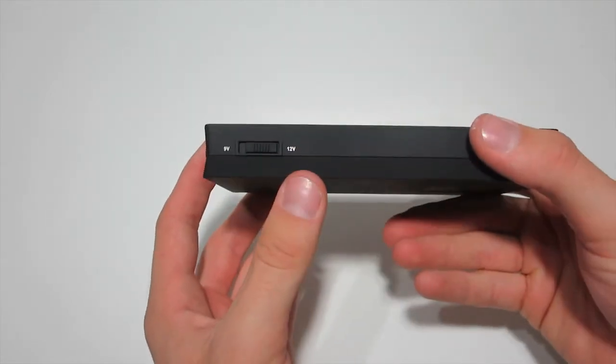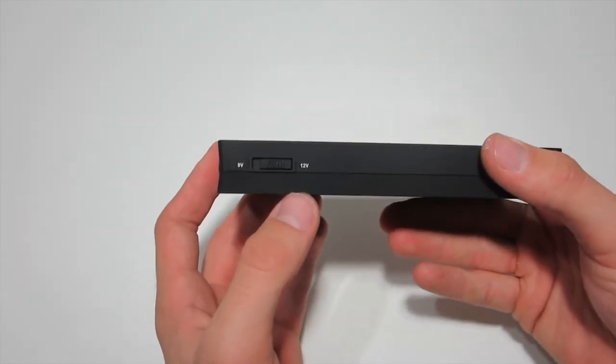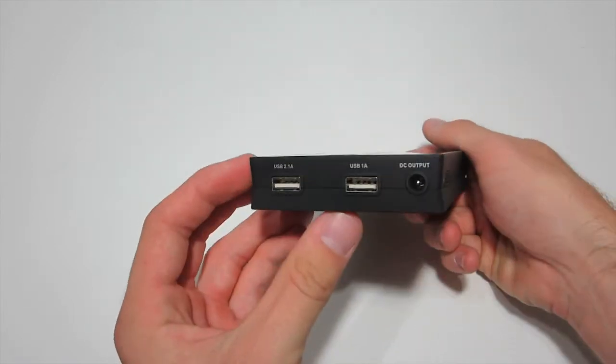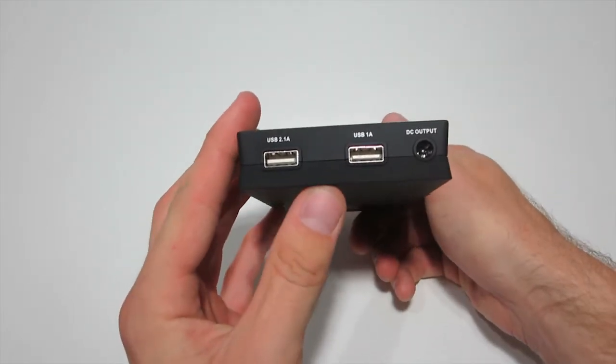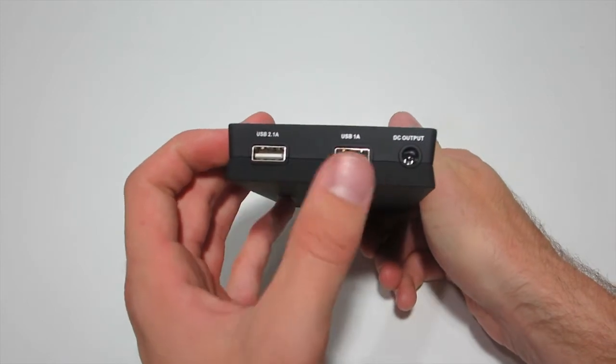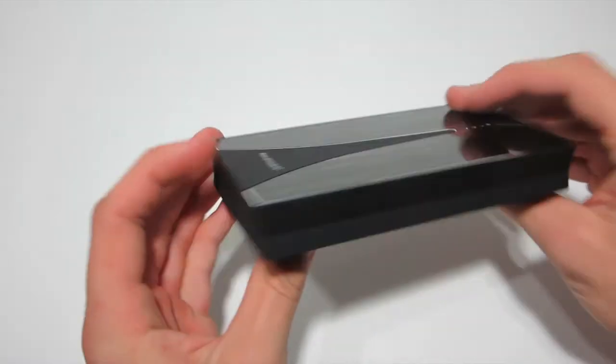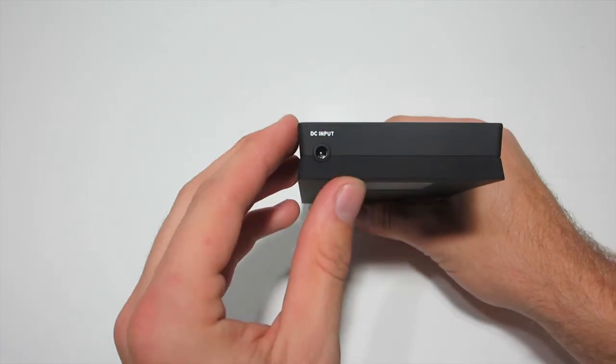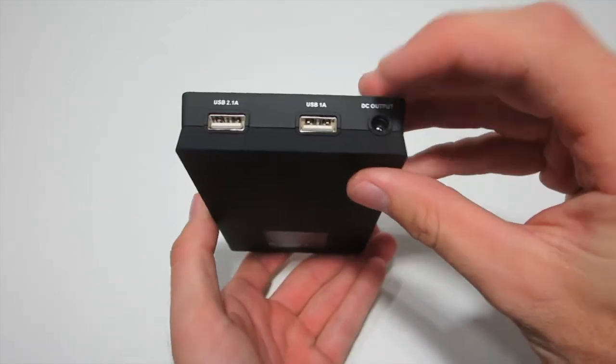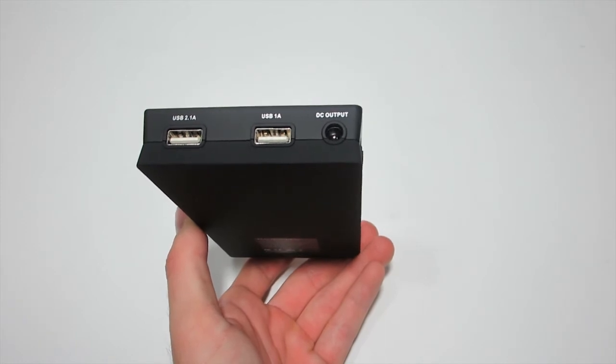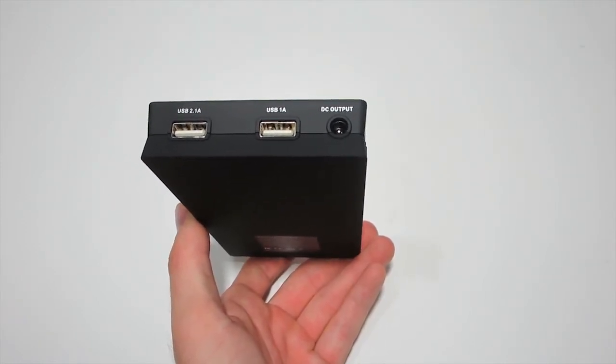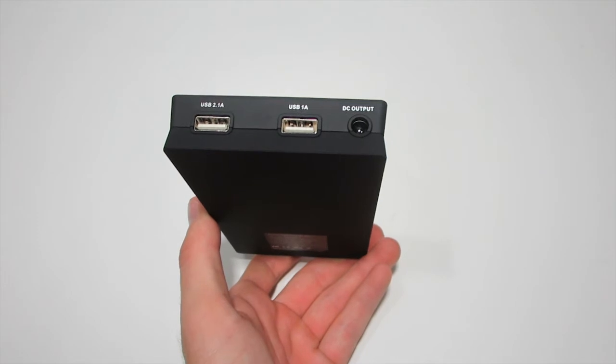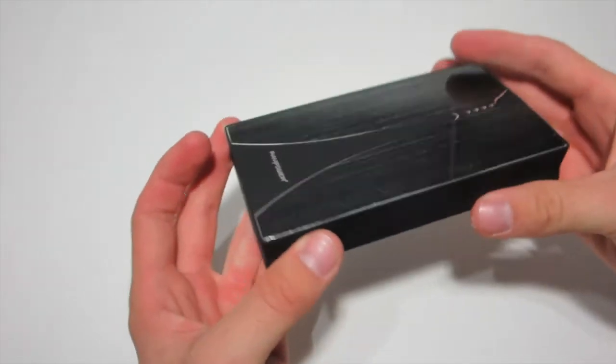There's a switch on the side, basically 9 volts to 12 volts depending on what you want. I don't know if that's for input or output, it looks like output. We've got two USB ports right there, a DC output and a DC input. So that's where you plug in the charger and you can actually output that as well, which I think you'd probably want to use if you're charging something like a laptop.